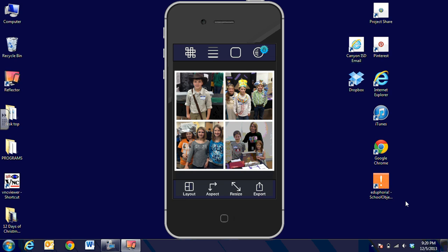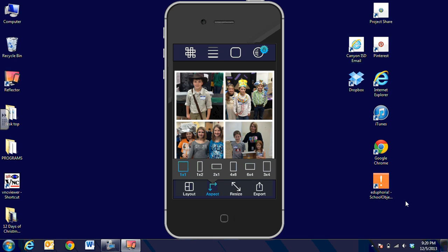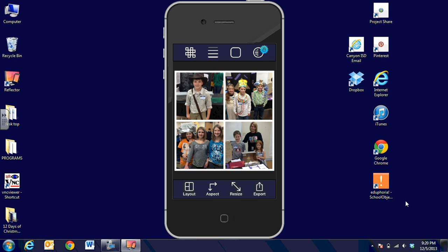Now once I have them there, I can choose some frames at the top icon, but some cost money, so I'm just going to use the white frame. I can use the aspect ratio at the bottom edge of the photos. When I do that, it asks if I want to create it into a 4x6 so I can print it at Walgreens or Walmart, a 6x4, or a 3x4. I can choose to do that or leave it at 1x1 as it is here. I can also click on resize to resize any of these pictures or replace them.